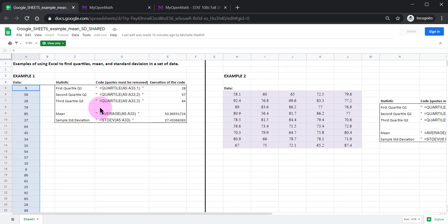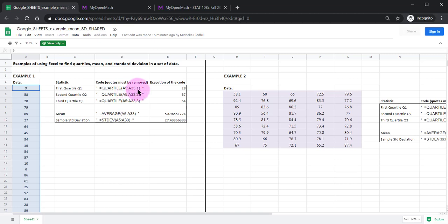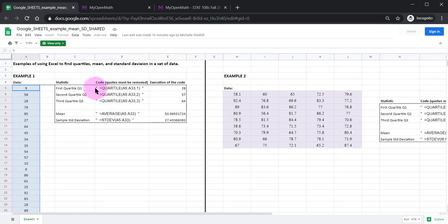And in these examples here I'm showing you how to compute the first quartile, the second quartile aka the median, third quartile, the mean, and standard deviation. And notice these all say A5 colon A33 within the parentheses. These quotations need to be removed for the computation to actually take place. I put the quotations here so that way you can see what's typed.